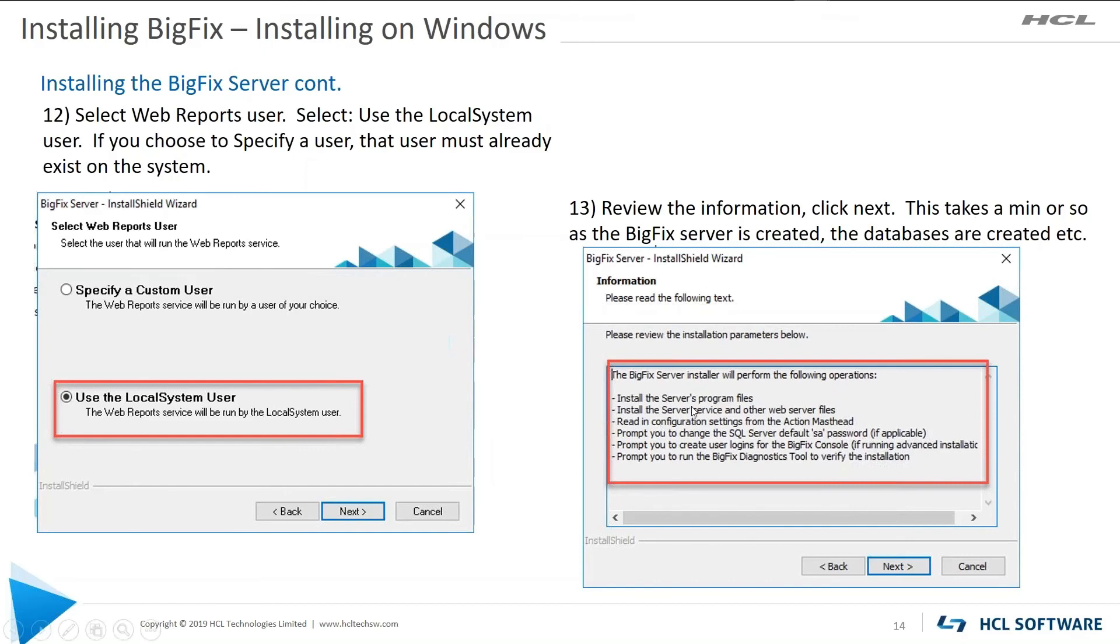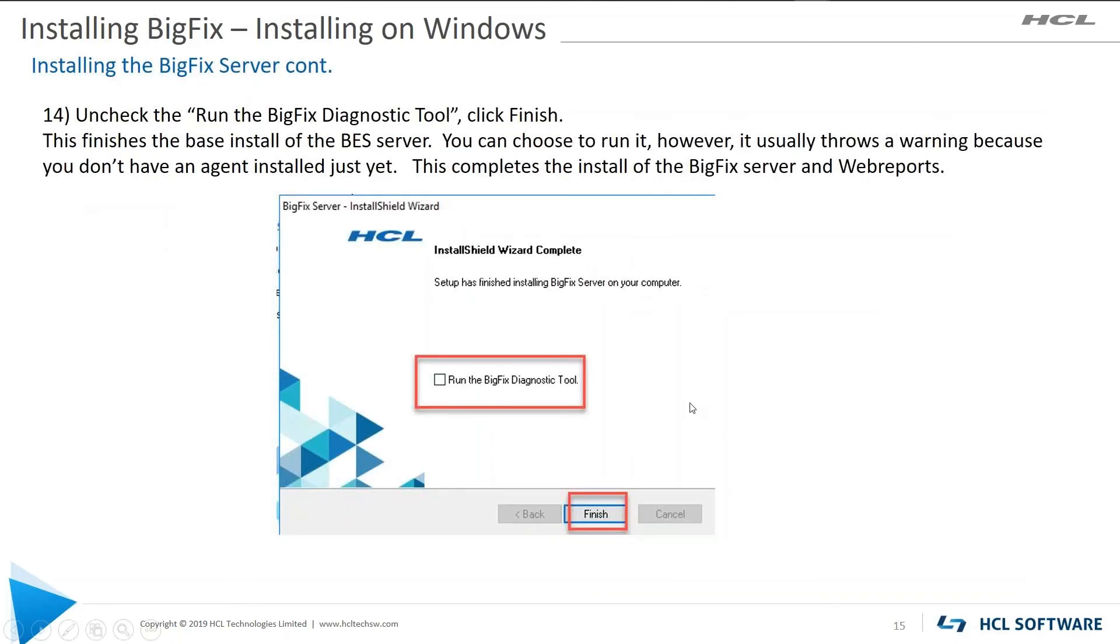And then finally, step 13 is the breakdown of what BigFix is going to do to do this install. And go ahead and click next. And it'll do the install. It'll take a few minutes for it to create the databases, create the tables. You can run the diagnostics, but right now it's not going to tell you a whole bunch, except it'll warn you that you don't have a client installed, which of course we don't.